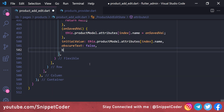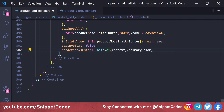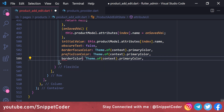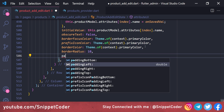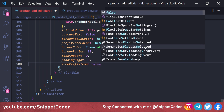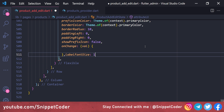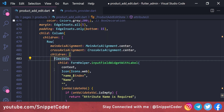We set borderColor and borderFocusColor to 'Theme.of(context).primaryColor', prefixIconColor same, borderRadius 10, paddingLeft and paddingRight 0, showPrefixIcon false, labelFontSize 15, and fontSize 15. The flex is set to 1. We copy this configuration for the second input field as well.